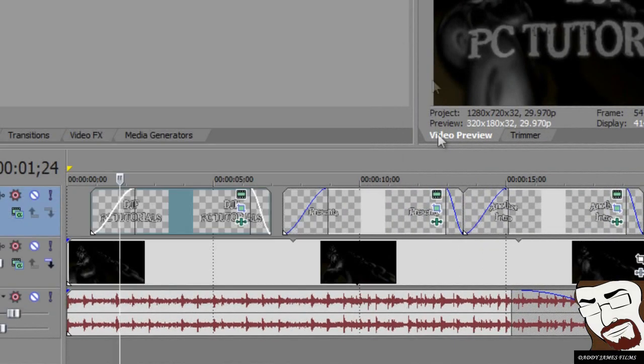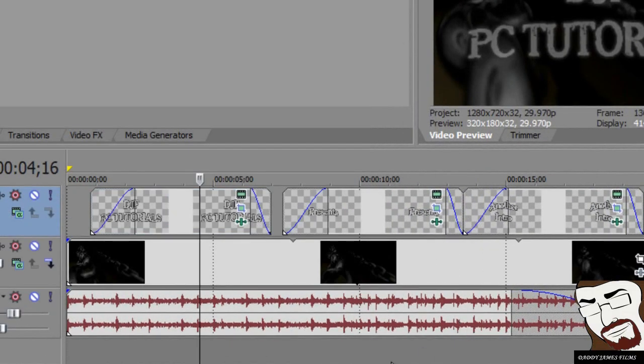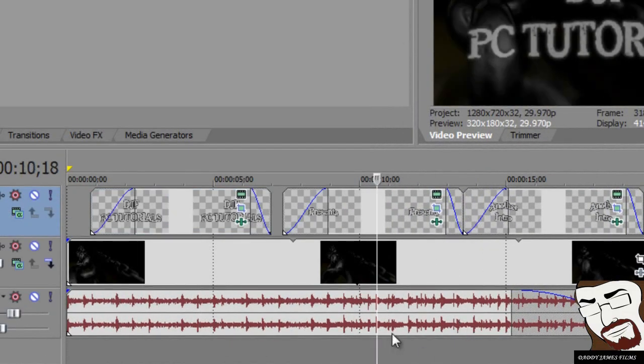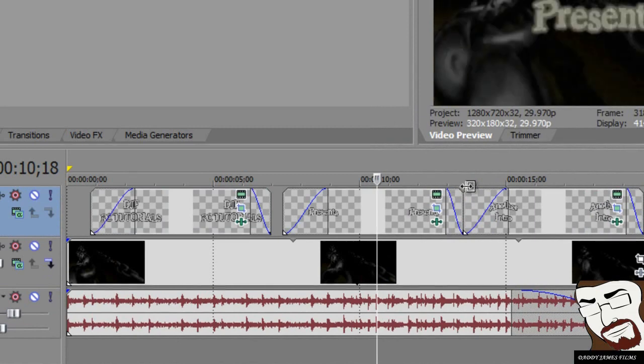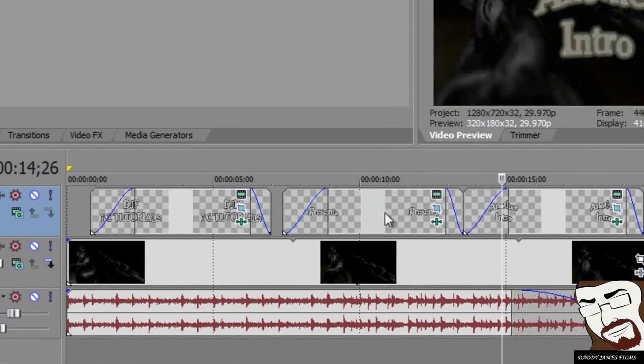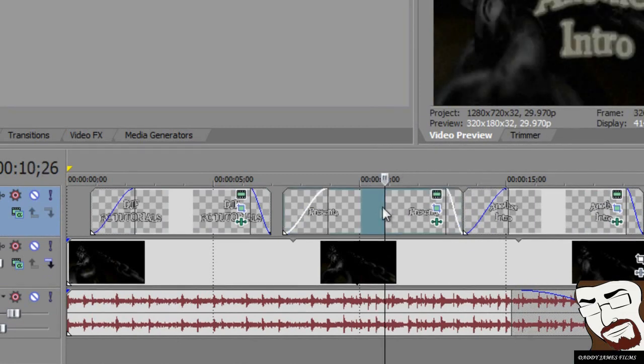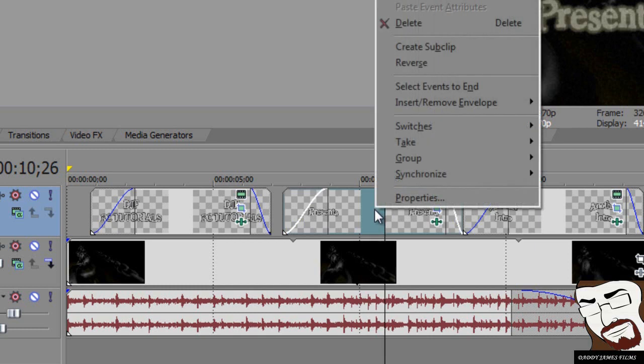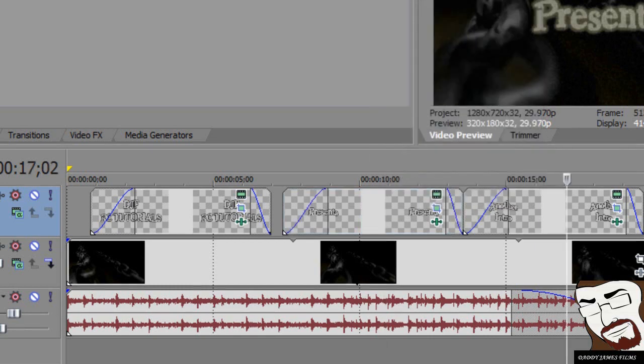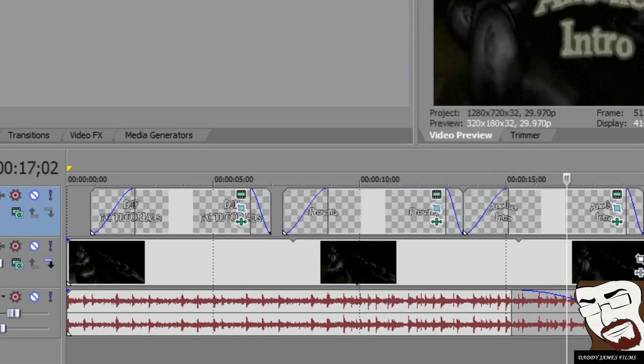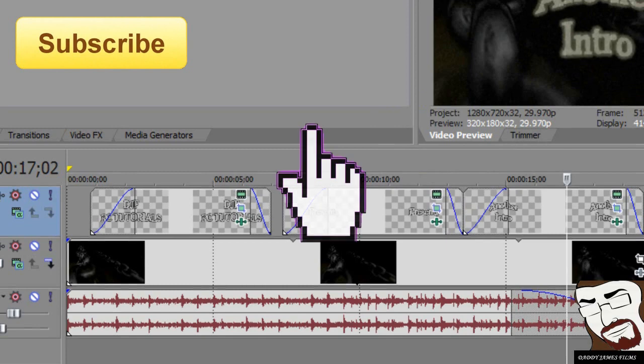Also, if it's got too many titles in it and you want to take one of them off or something like that, all you have to do is go on which one you don't want, right click, and hit delete. Simple as that. So that's pretty much how you edit this video.